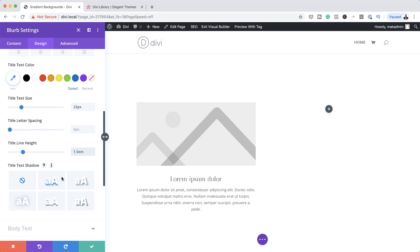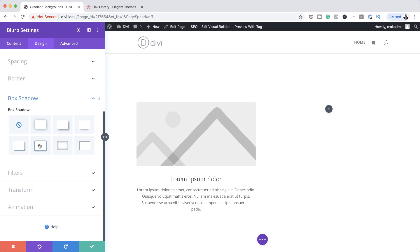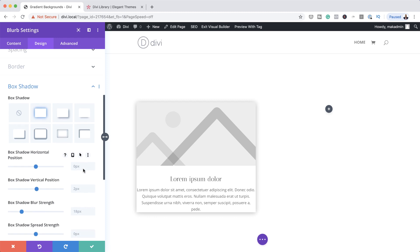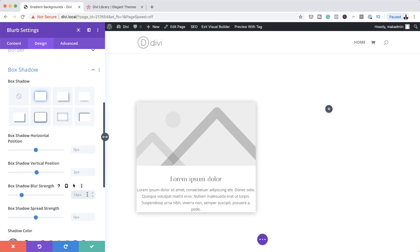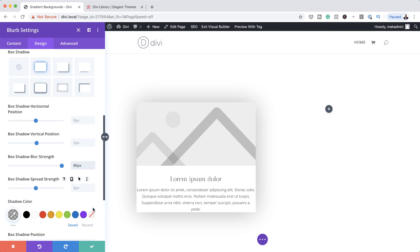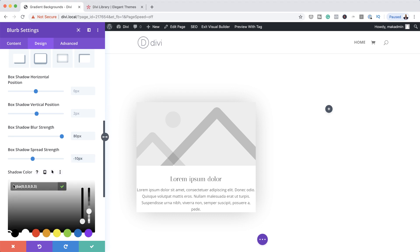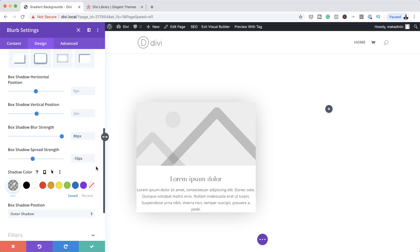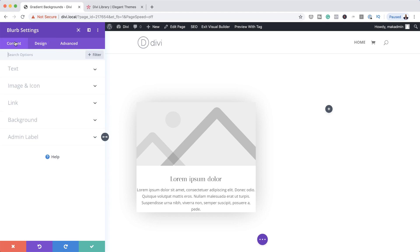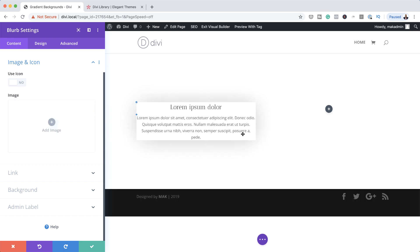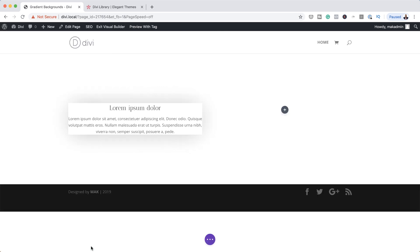Next we're going to come over to Box Shadows and add a box shadow to our design. I'm going to click on box shadow and go with the first option. We want to add a blur strength of 80, so I'm going to scroll down and add my blur strength. My spread strength is going to be minus 10. Then finally I'm going to add my shadow color by clicking on the eyedropper tool. Now I'm going to go back to the content because we don't need this image, so we're going to get rid of it by deleting it. Pretty much that's all we need to do here, so I'm going to save this.